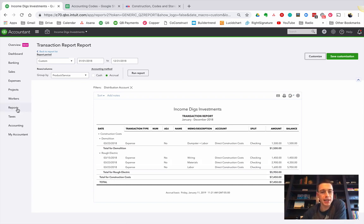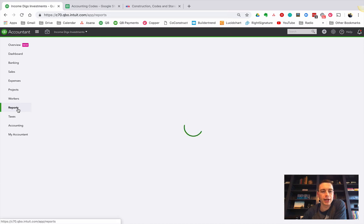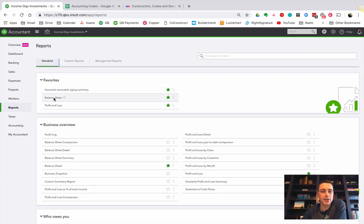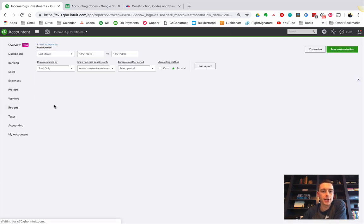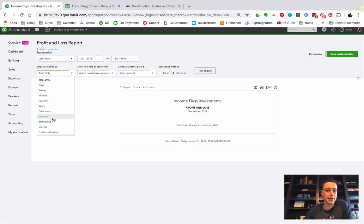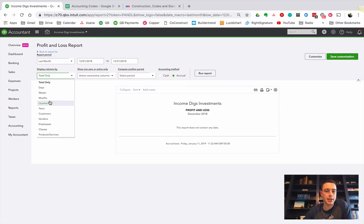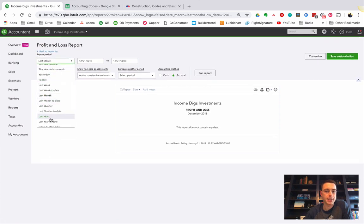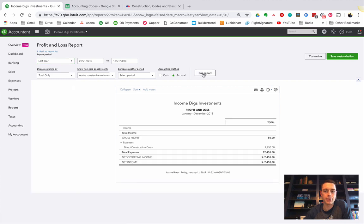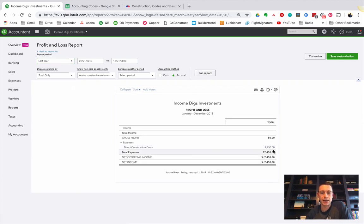This is all 2018 stuff. So I go to my reports and I go to my standard profit and loss for last year. I run that report. You see that I have a net income of negative $74.50.